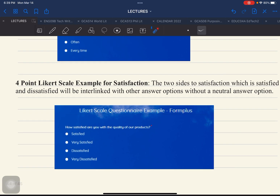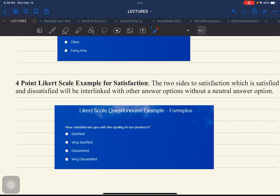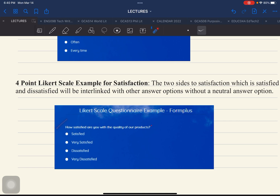Another example — for a 4-point Likert scale for satisfaction, the two sides of satisfied and dissatisfied are interlinked with other options without a neutral option. For research requiring satisfaction responses, you have: satisfied, very satisfied, dissatisfied, very dissatisfied, with a specific question such as: how satisfied are you with the quality of our products? This particular 4-point Likert scale is most effective and relevant to marketing and businesses.